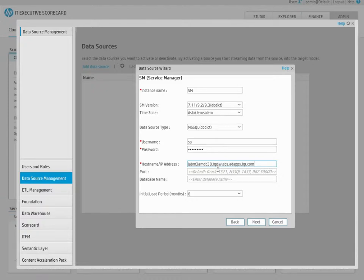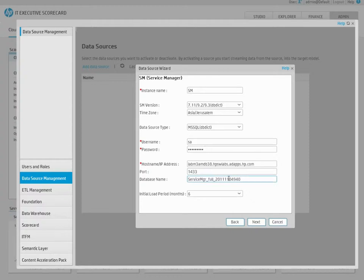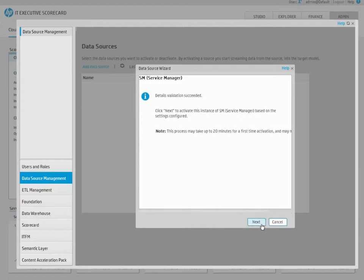Complete the process, and the data source will be activated. This process will verify the configuration, and then finalize the connection between Executive Scorecard and the data source.